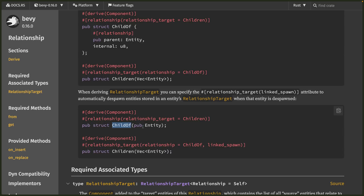The relationship component — child_of in this case — is the one you'll be inserting on entities. The relationship target — children in this case — is maintained by Bevy automatically; we never grab this and mutate it or add or remove entities to this vec. This functionality is supported by the new immutable components: whenever you insert a child_of component, a component hook fires and updates the corresponding relationship target component.